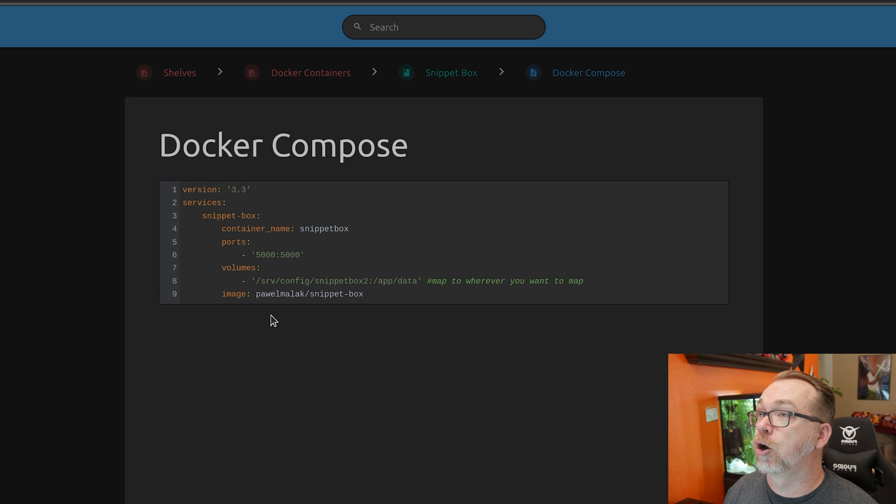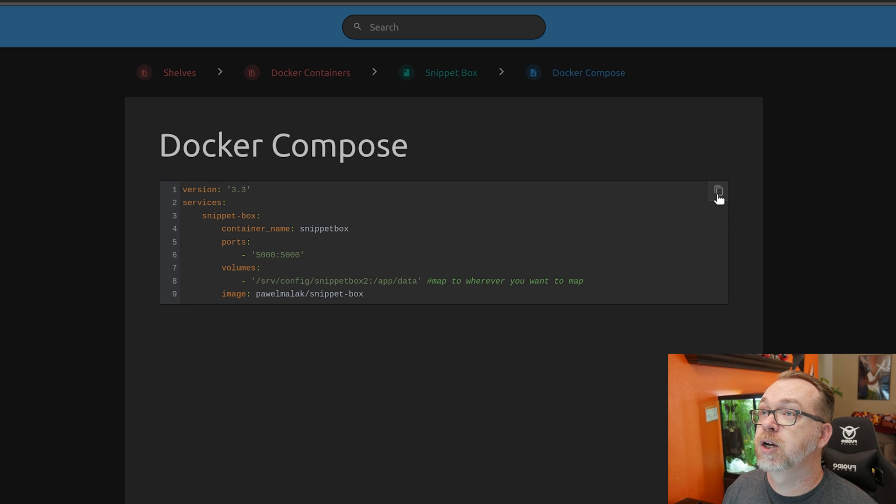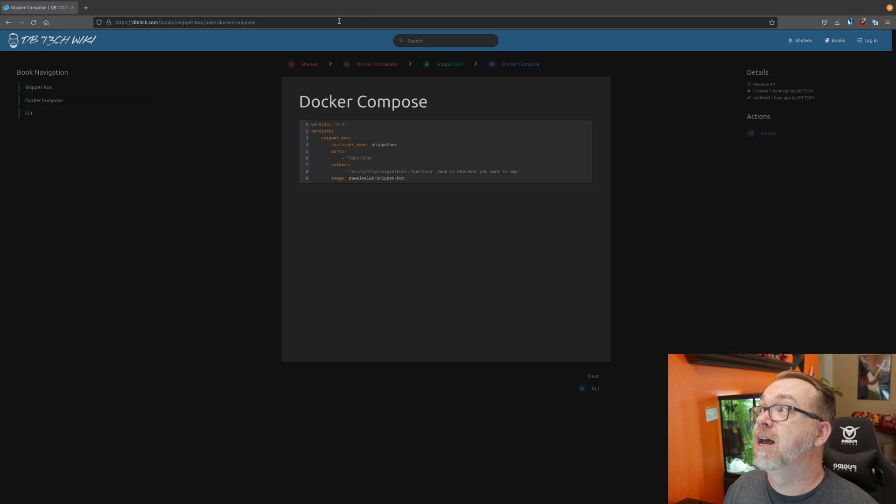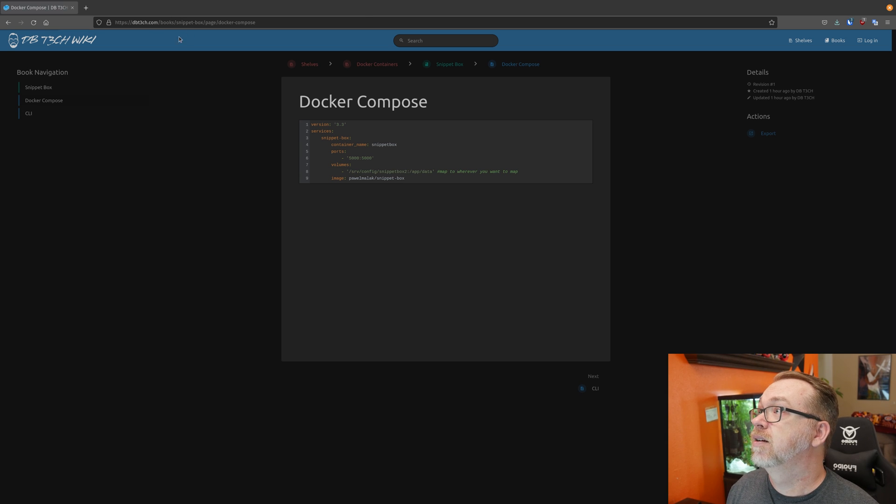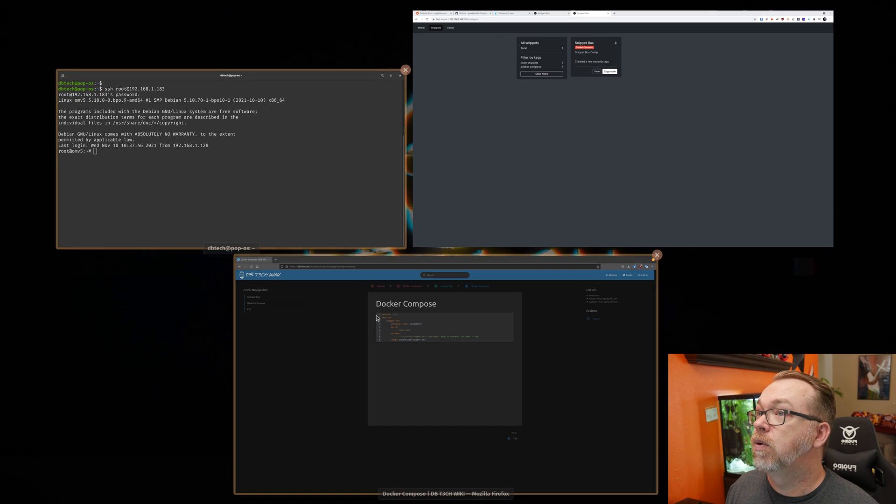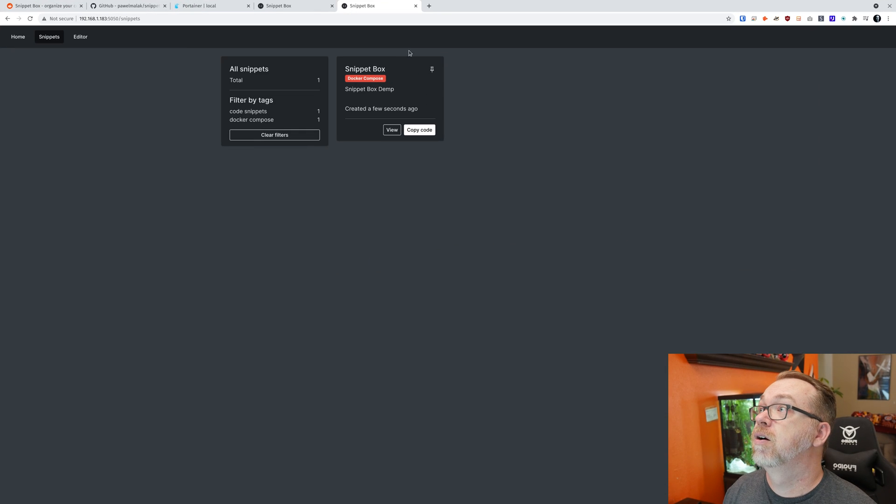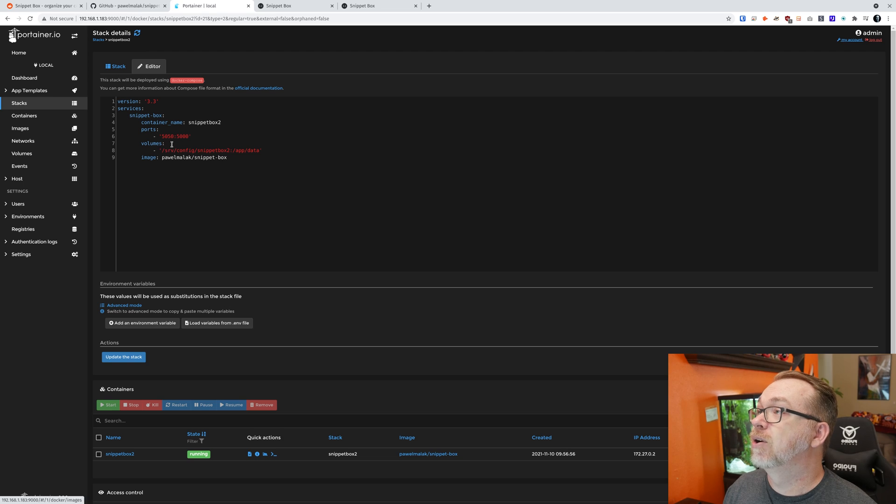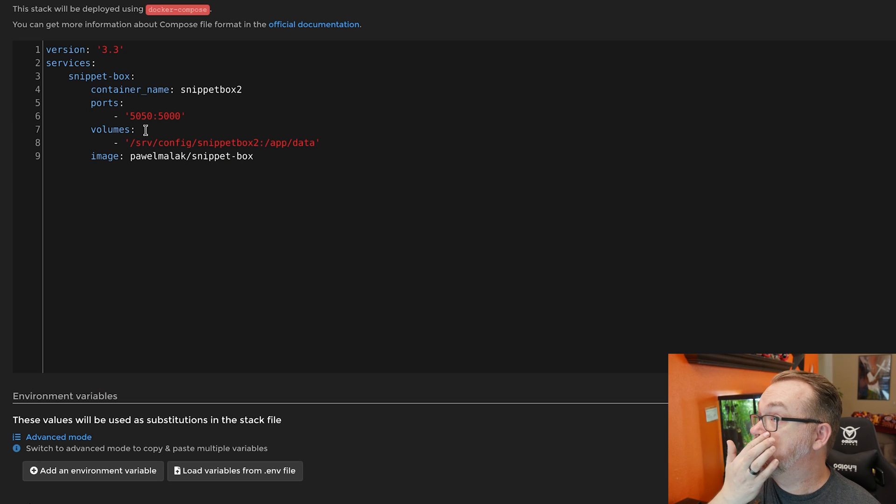So we come over here to Docker Compose, just hover over here, top right, click Copy. And then we'll come back over to here. We'll go into Portainer. We're going to go to Stacks. We'll paste that in there. And then click Deploy the Stack. It's really just that easy.